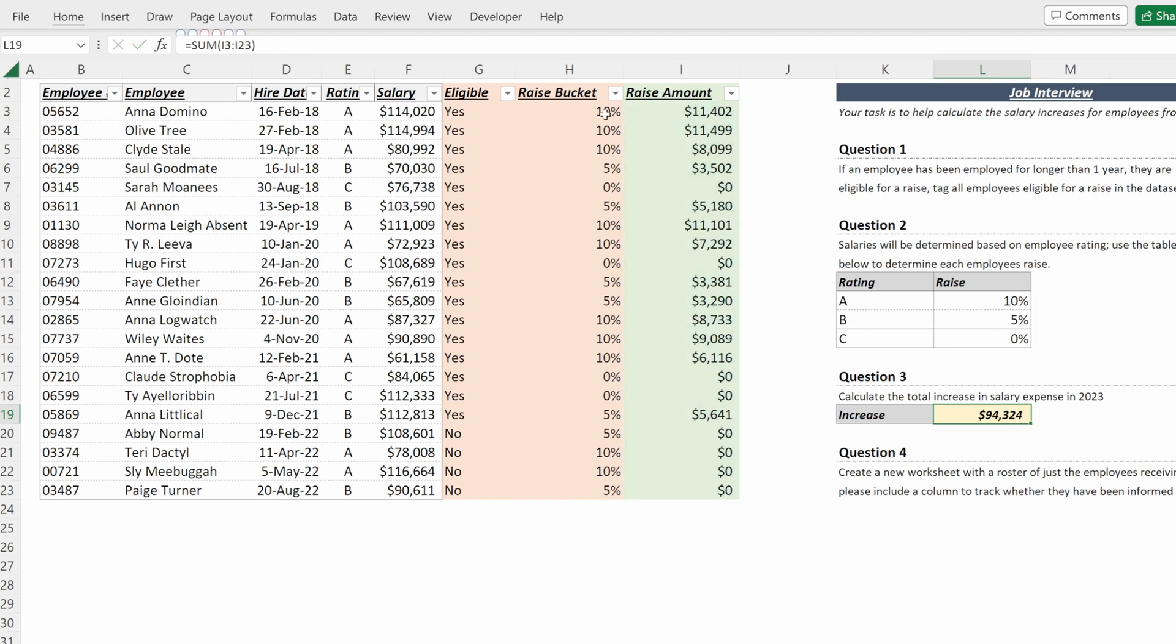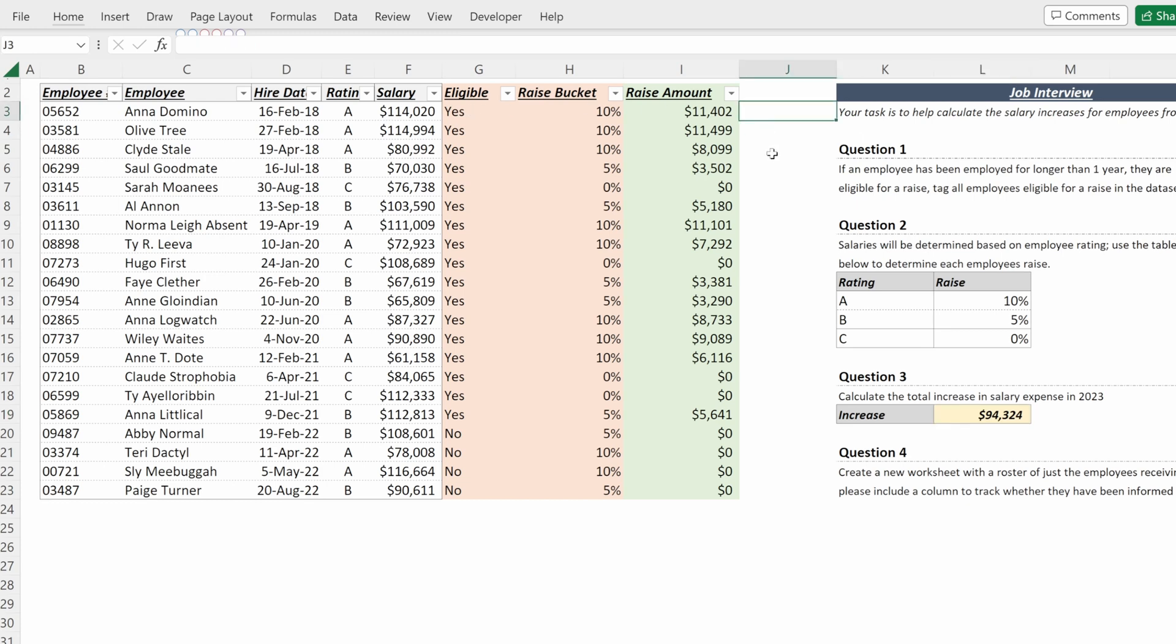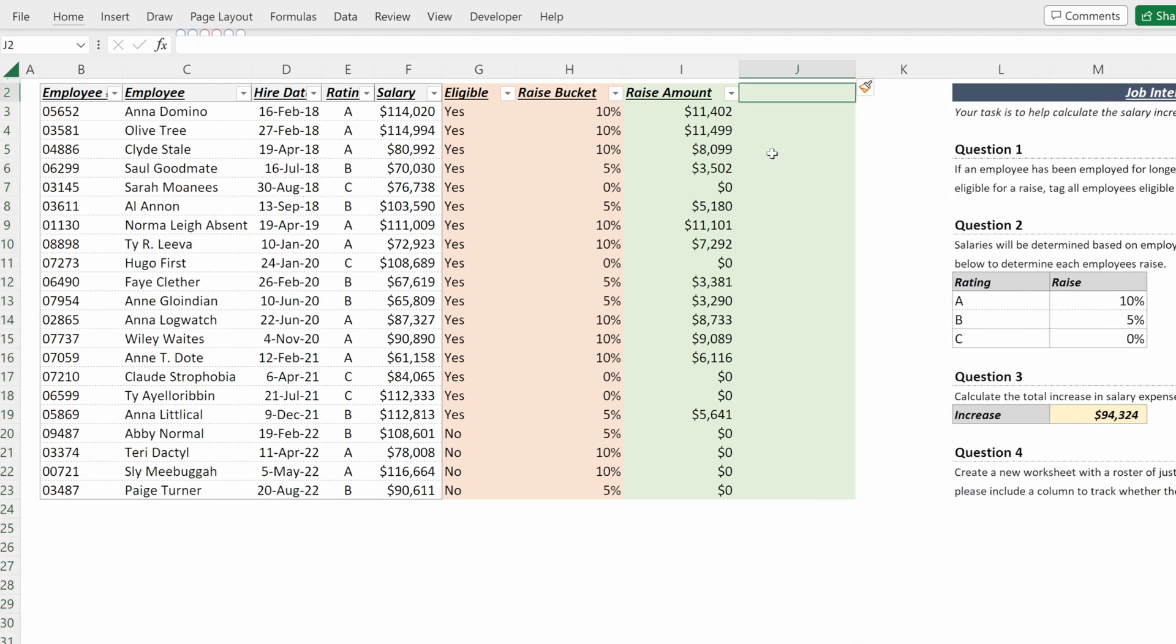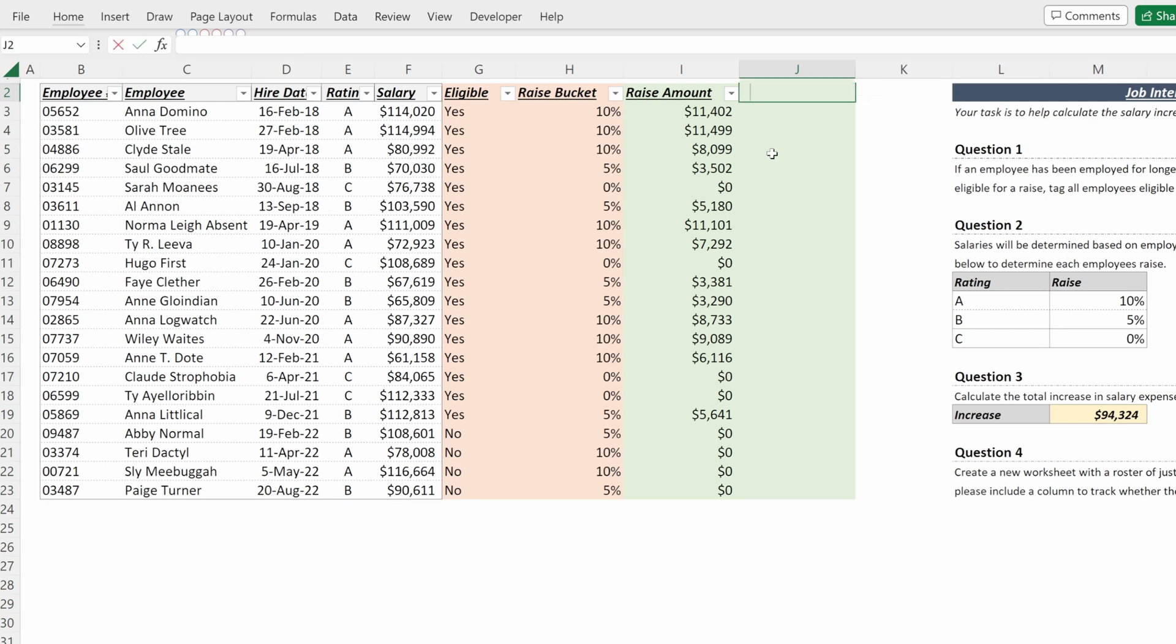This is a very simple way to do it and very clear where you use different columns, but Excel has many different ways to accomplish the same task. So instead of doing this approach, what you could also do is calculate all of these at once. So if I wanted to create, let's just call this raise amount two, what I could do is equals IF today minus their hire date is greater than 365, then a VLOOKUP on their rating.